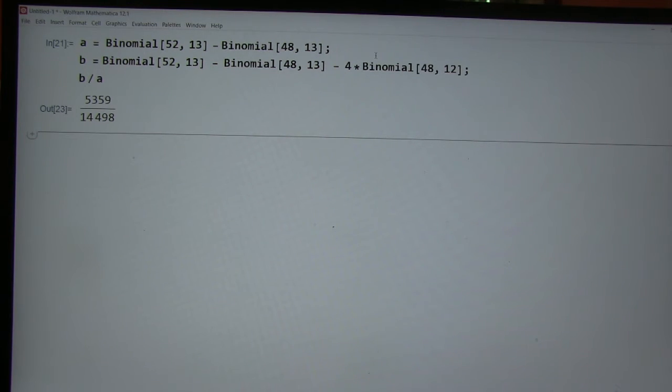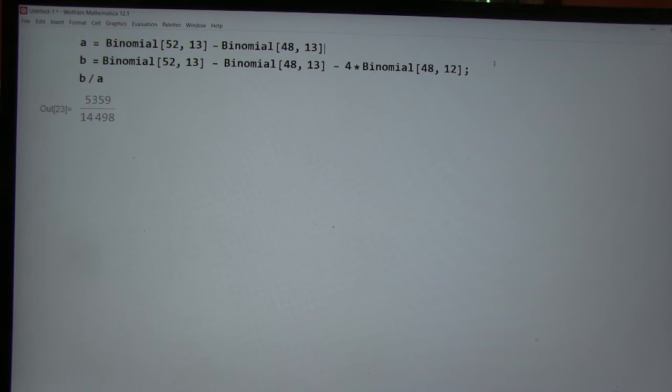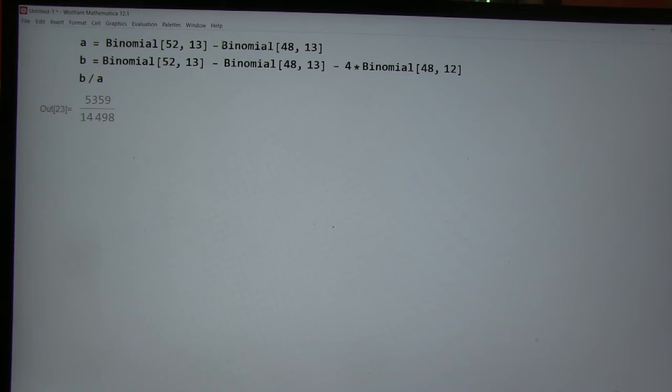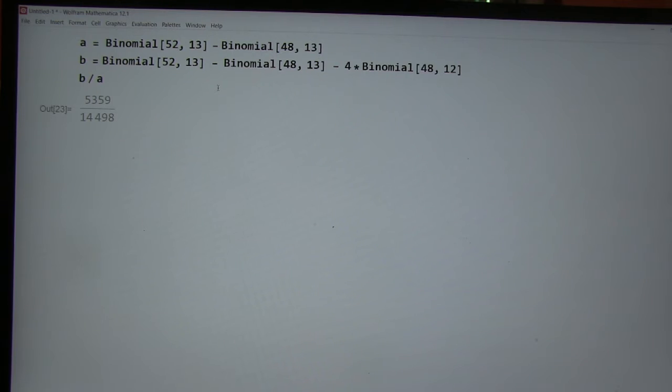All right, why don't you take these semi-colons off, and we'll see how big these numbers are. So that'll be A is how many aces there are. Or sorry, hands with at least one ace.